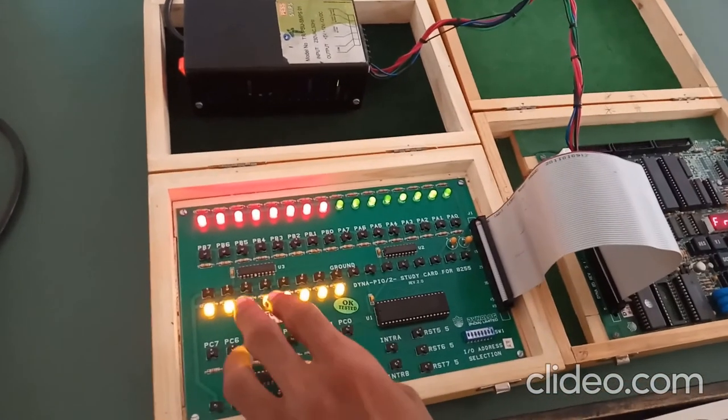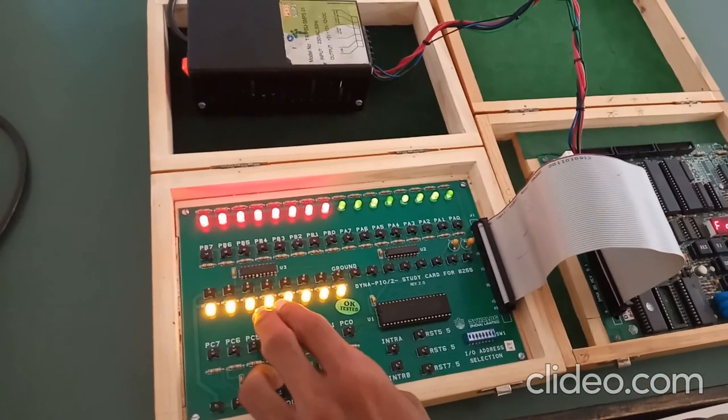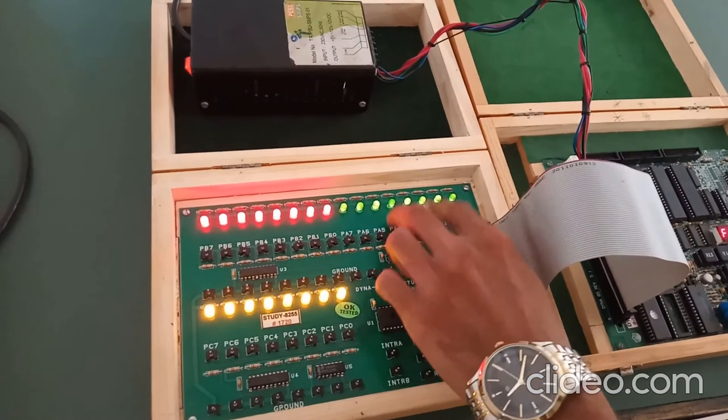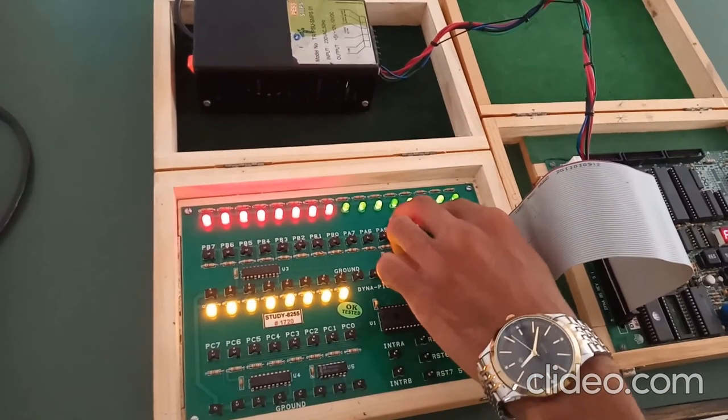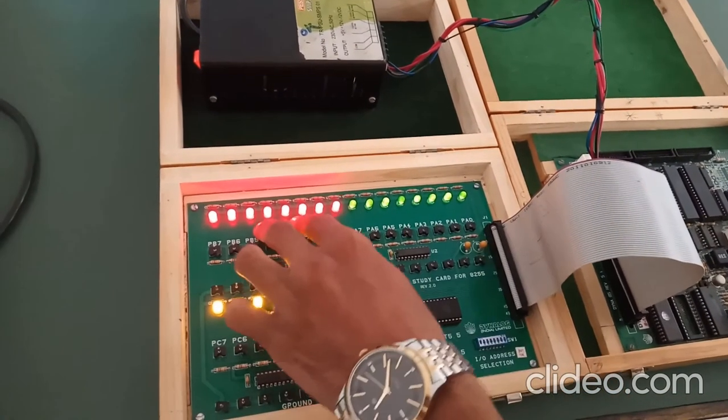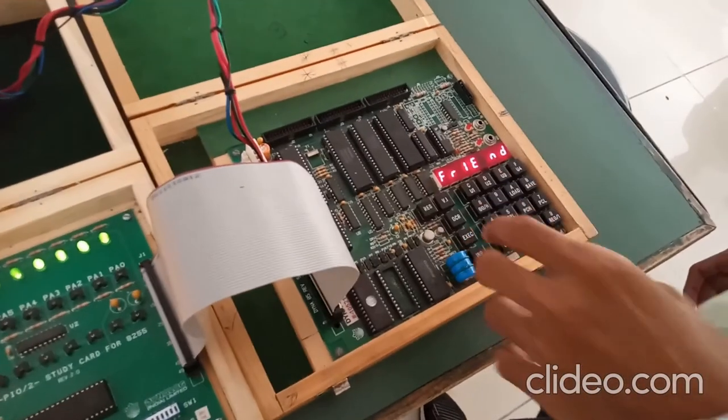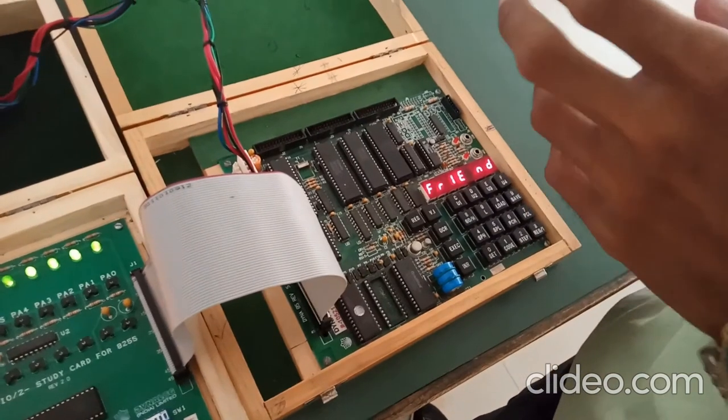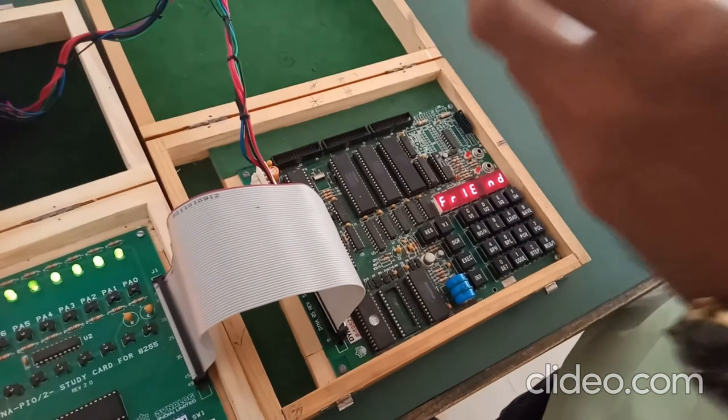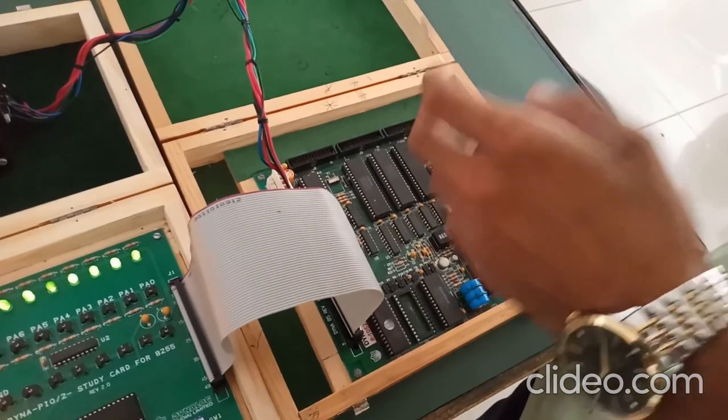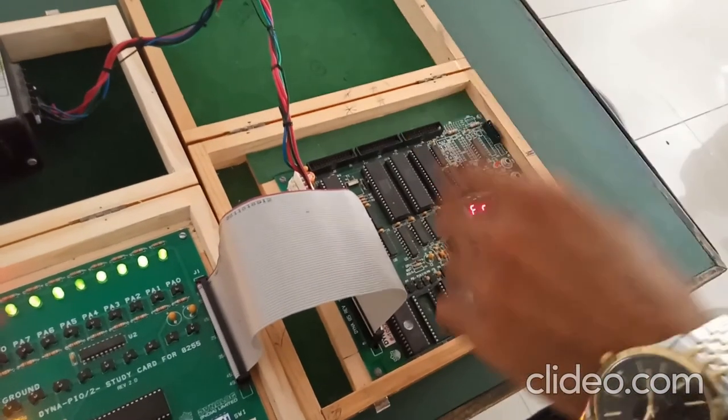We are using port C for seconds, port A for minutes, and port B for hours. We have to convert our assembly level code into opcode.